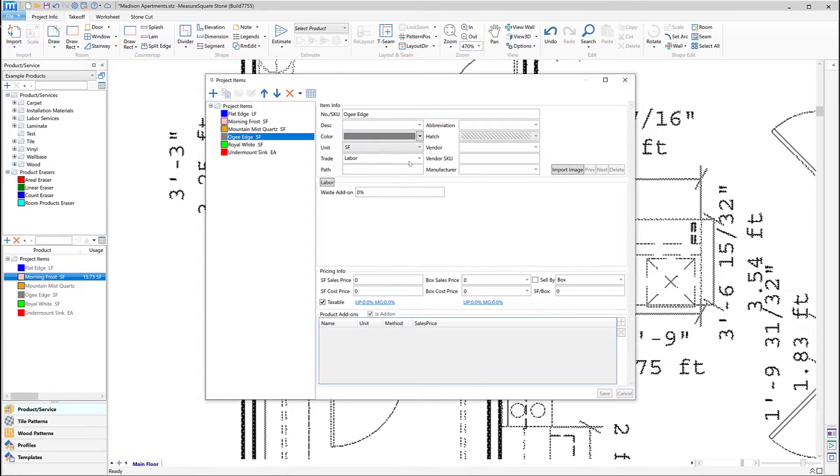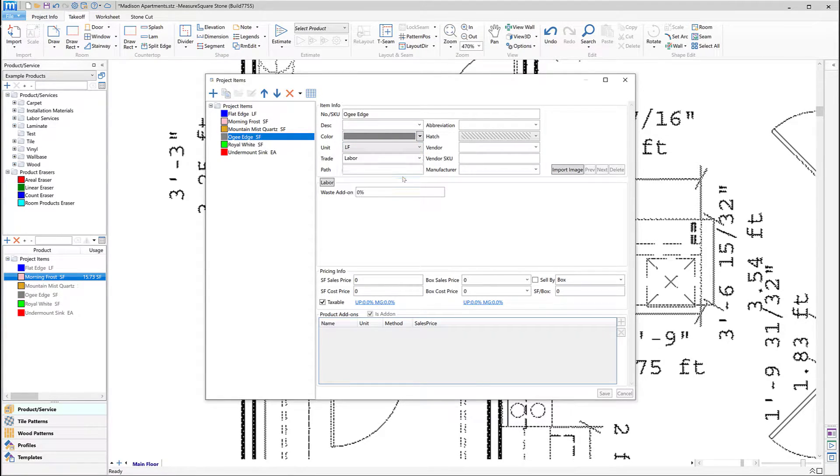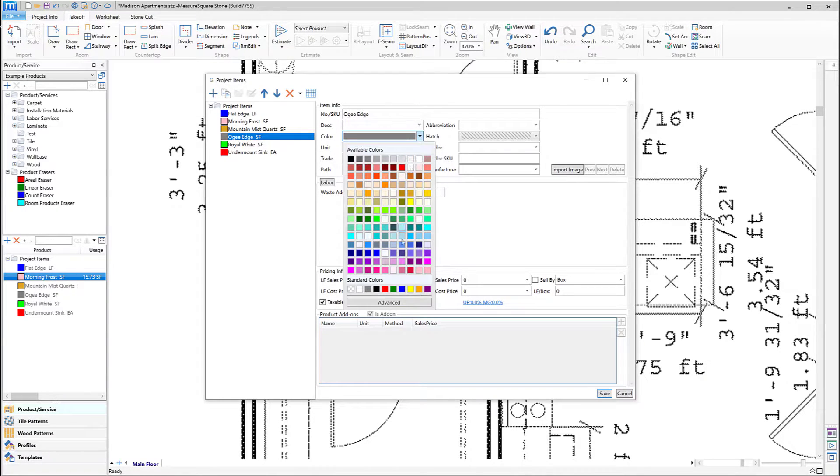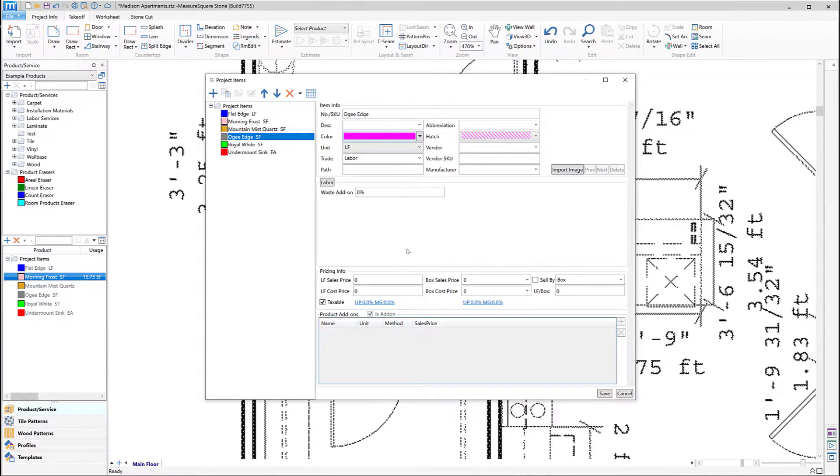For this item, we'll click on the Unit menu and choose Linear Foot. We'll choose the display color and then set the sales price and cost price before clicking Save.